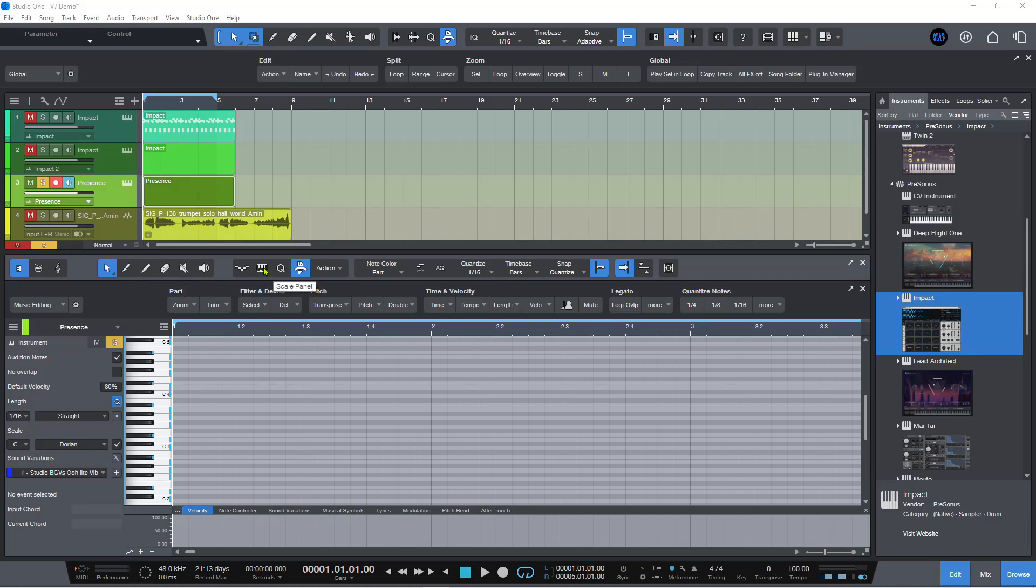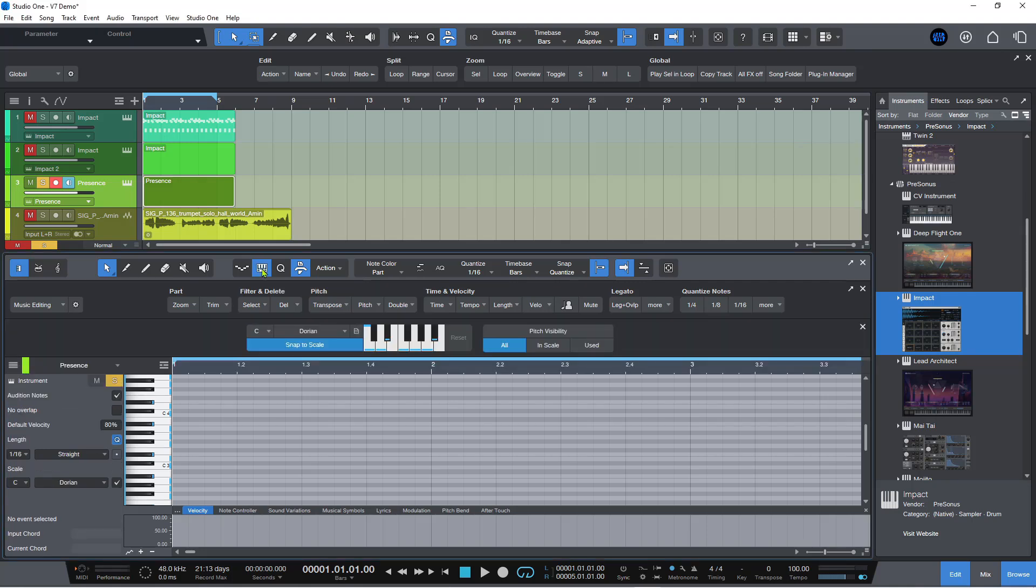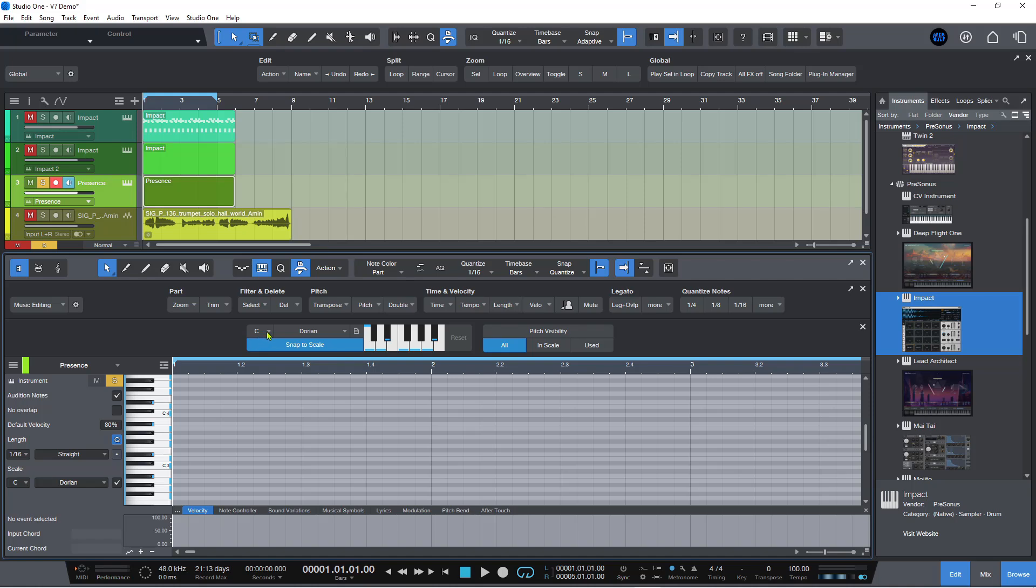We've created this new scale panel. If you click on this button here, it opens up the scale panel and you get this nice little keyboard representation, the key center, this blue snap to scale button, and then the scale type here.